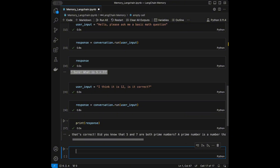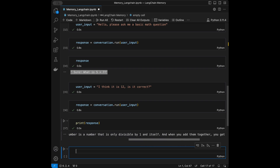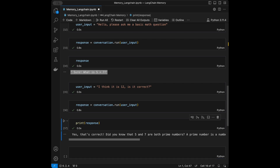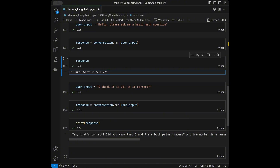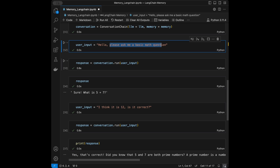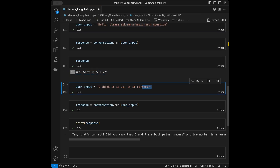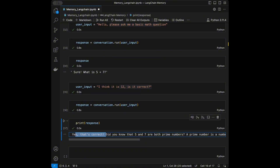The response says: 'Yes, that's correct! Did you know that 5 and 7 are both prime numbers? A prime number is a number only divisible by 1 and itself. When you add them together you get the next prime number, which is 12.' The information isn't quite accurate there, but our main goal was creating memory and it's remembering the conversation correctly.